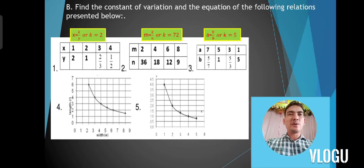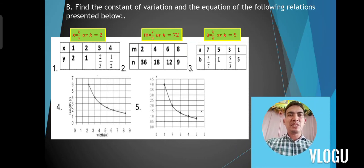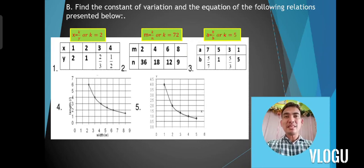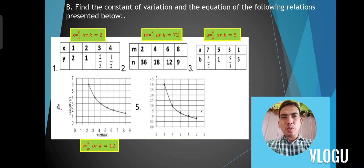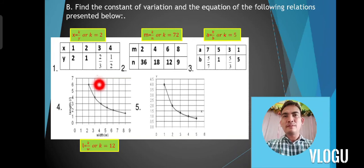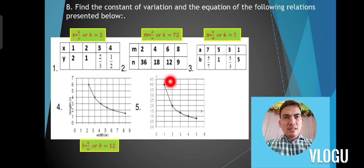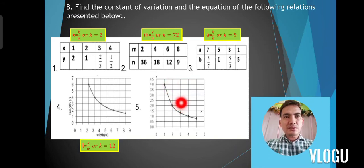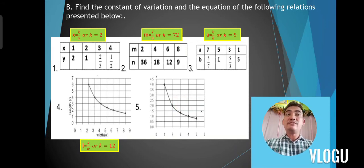For number 3: a is equal to k over b, and the k value is equal to 5 — multiply 7 times five-sevenths to get 5, 5 times 1 equals 5, and so on. For number 4: L is equal to k over w, with k equal to 12 — because 6 times 2 equals 12, and 3 times 4 also equals 12. For number 5: the point is (1, 4) and (2, 2), so 1 times 4 equals 4 and 2 times 2 equals 4, giving k equal to 4. Therefore y is equal to k over x with k equal to 4.